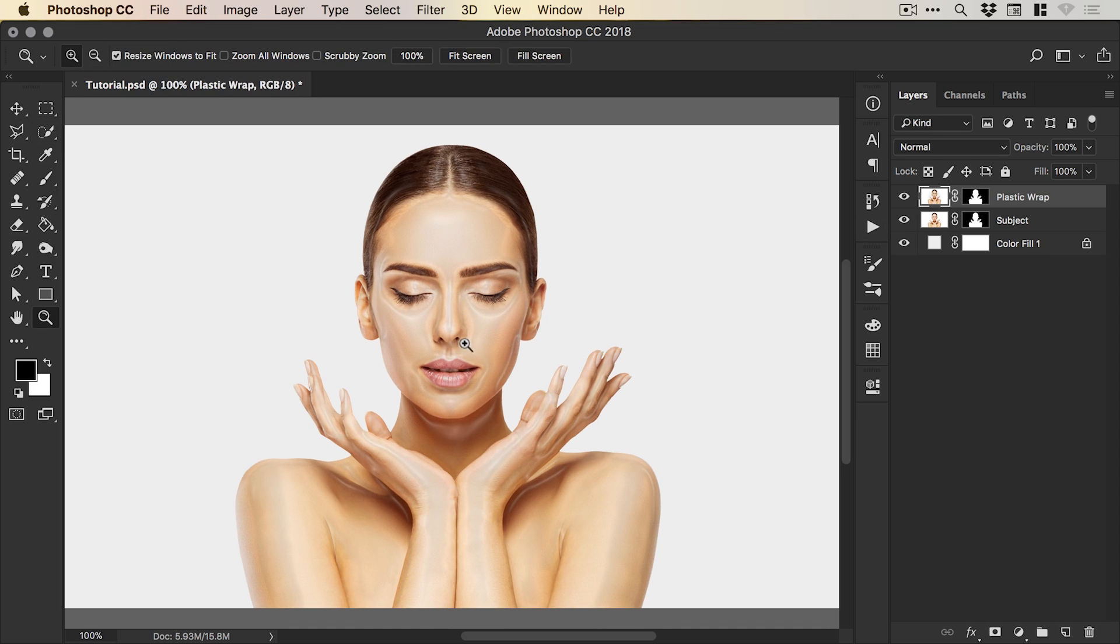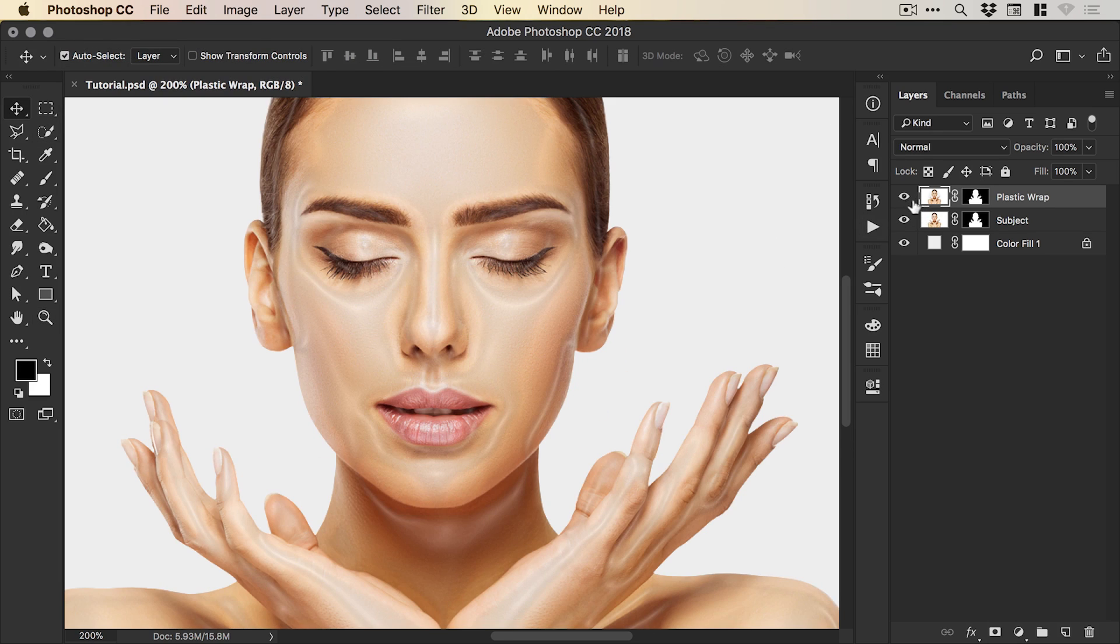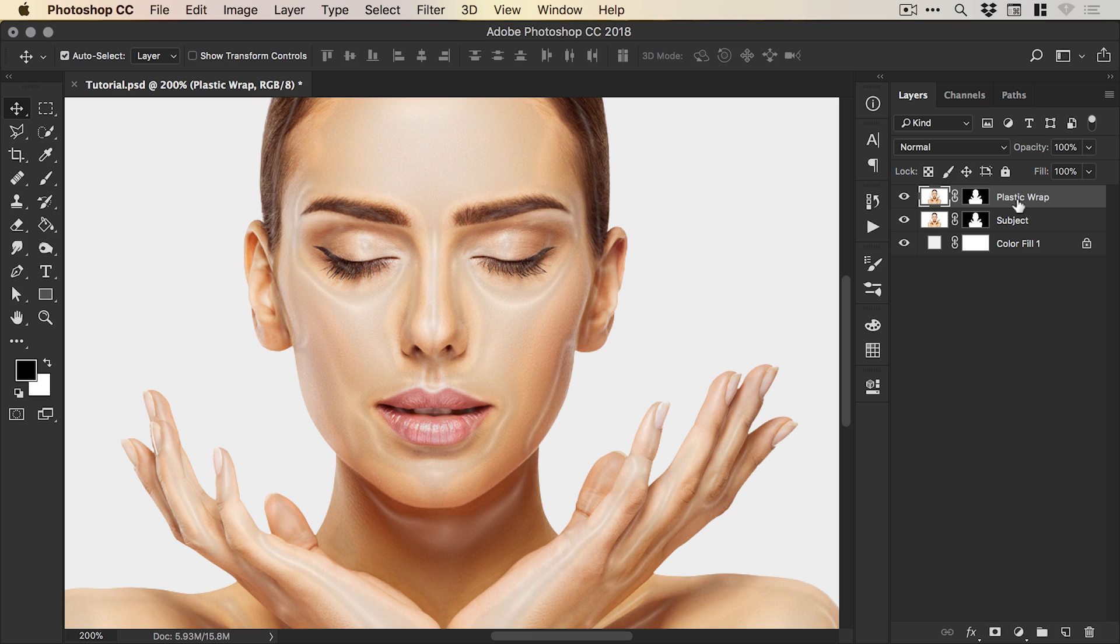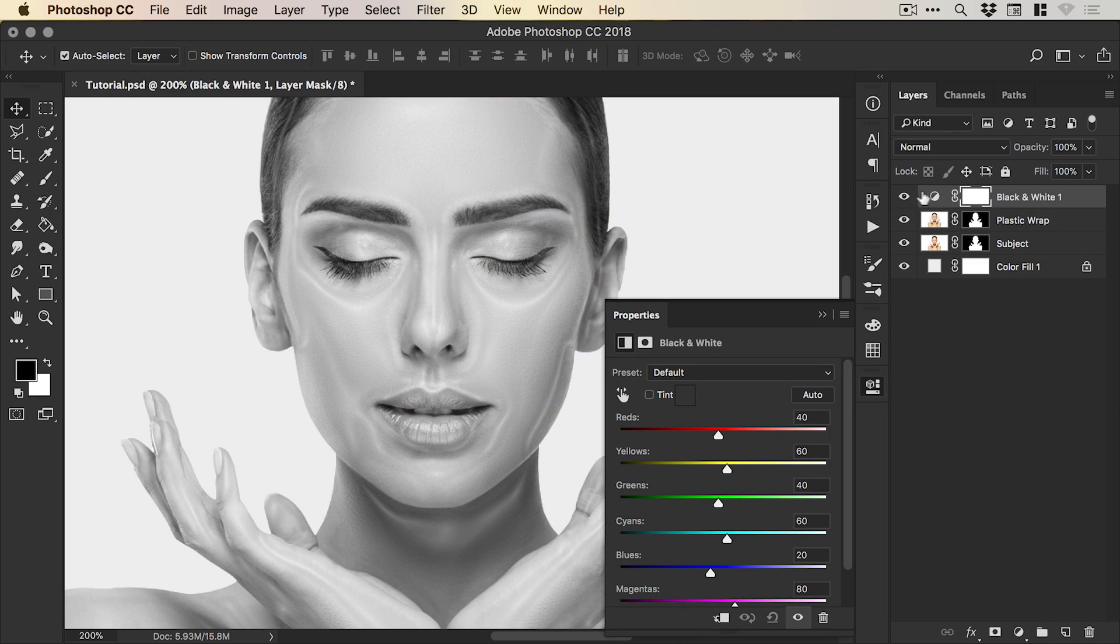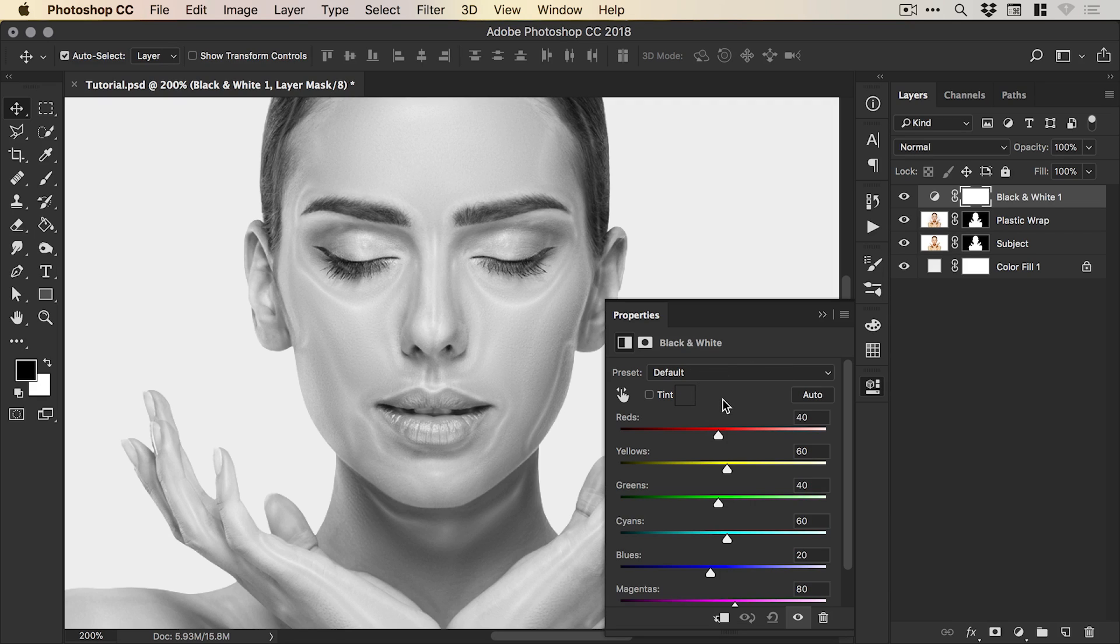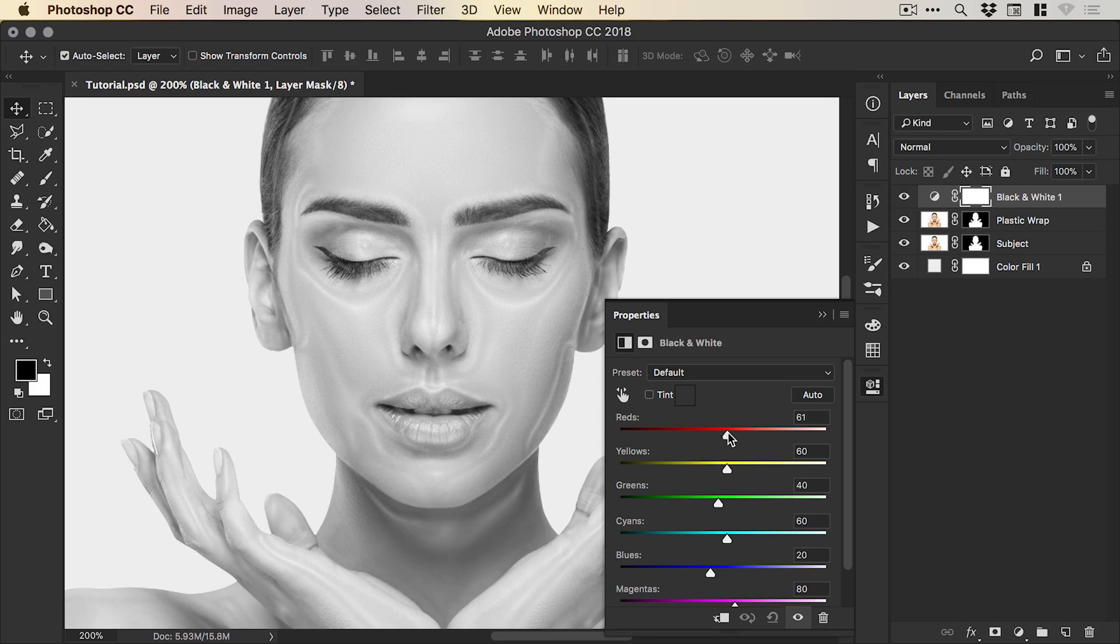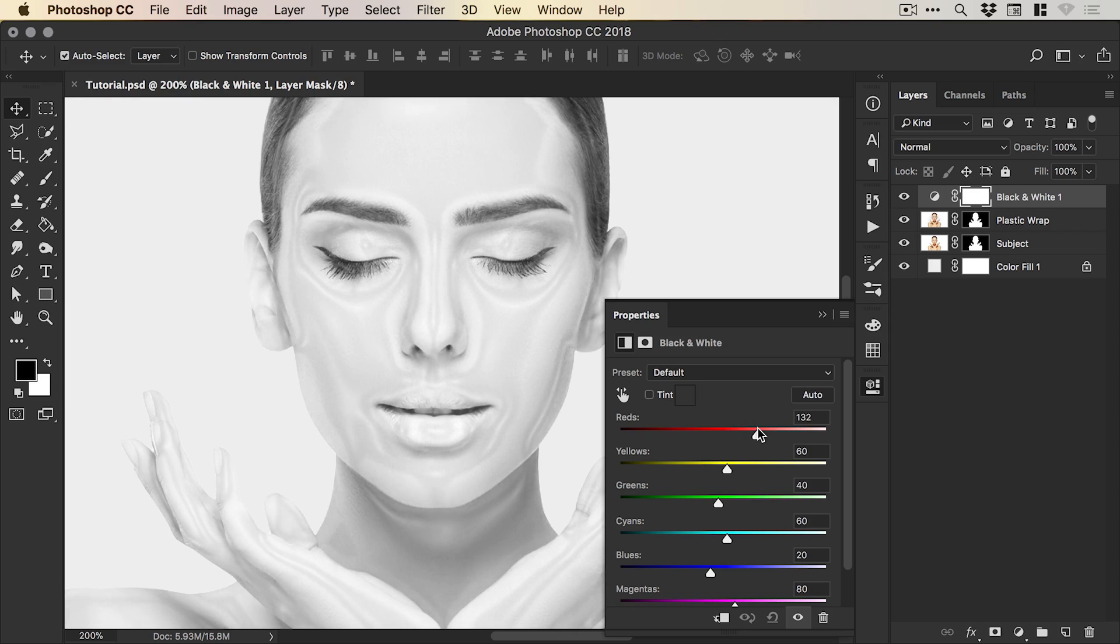If we just zoom in, you can see the difference that makes. Now the next adjustment layer that we're going to add from the bottom of the layers panel is a black and white layer. You can see it adds this at the top, and we can now see this dialog box here. We have the default preset at the moment. We're going to be focusing on the red and the yellow sliders in this tutorial for the skin tone, and the goal here is to increase both of these sliders.